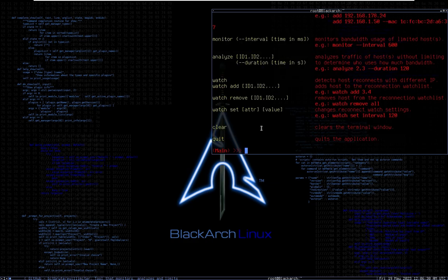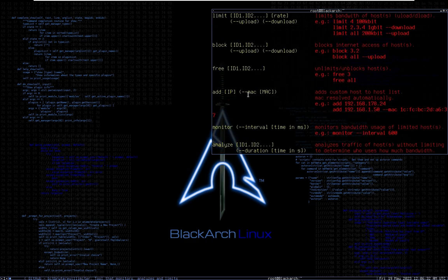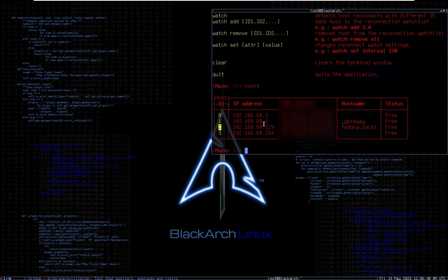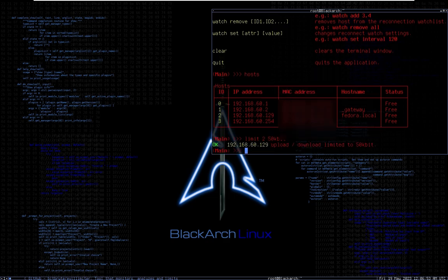To limit a device, type 'help' and use the 'limit' command. I'll say 'limit 2' for host number two — the Fedora machine — and set it to 50 kilobits. Once I hit enter, that host is now limited to only 50 kilobits, which is absolutely enough to force them to stop everything and get back to work.